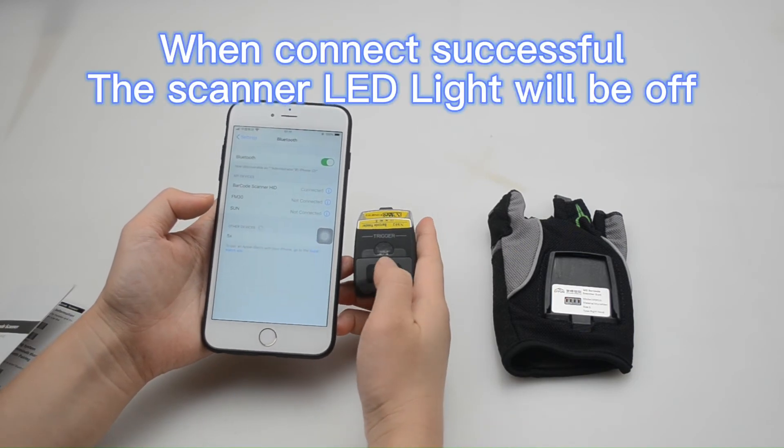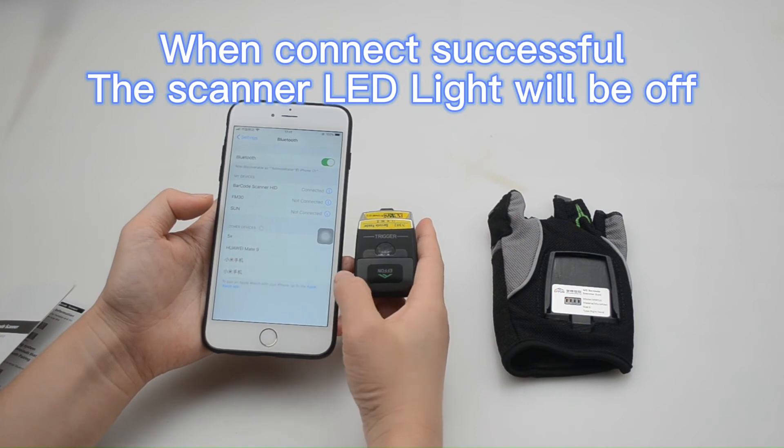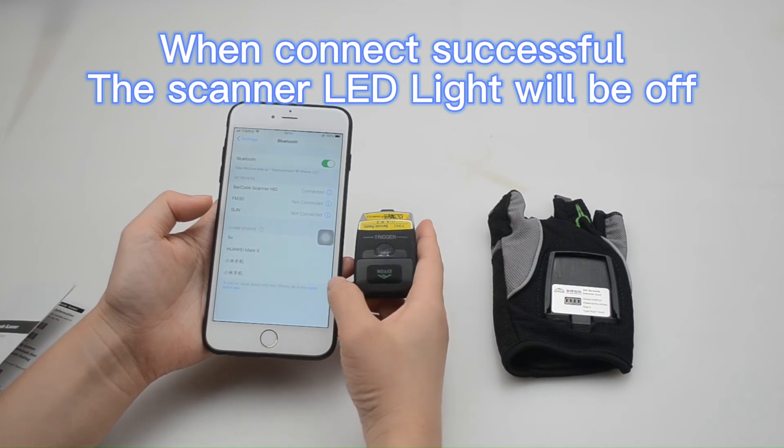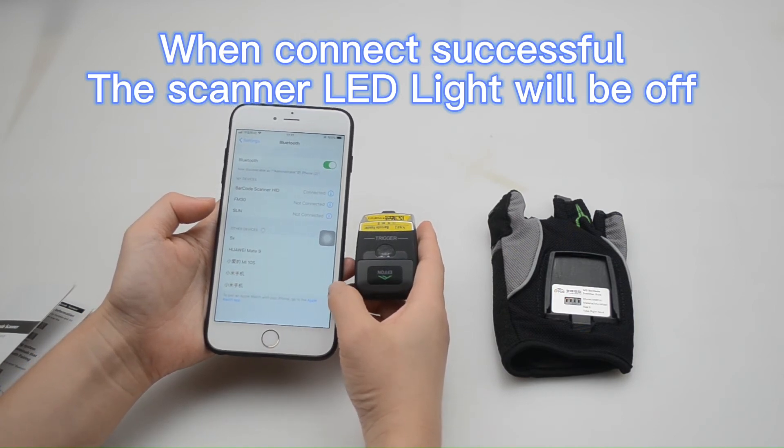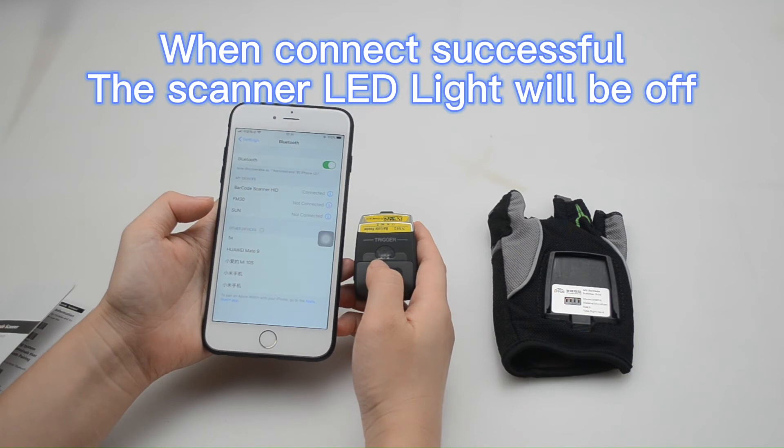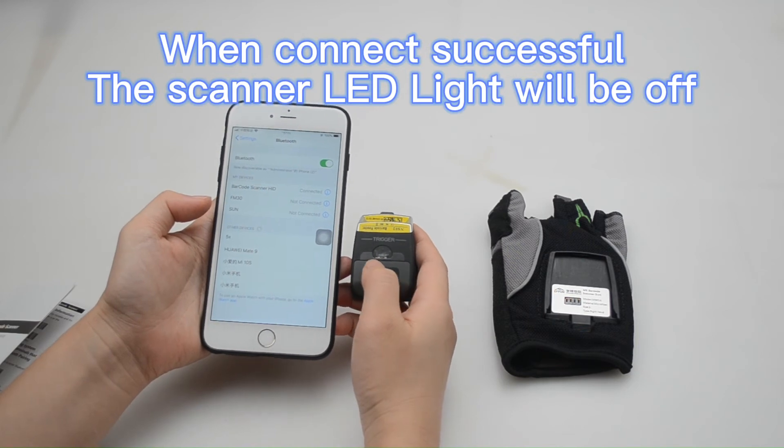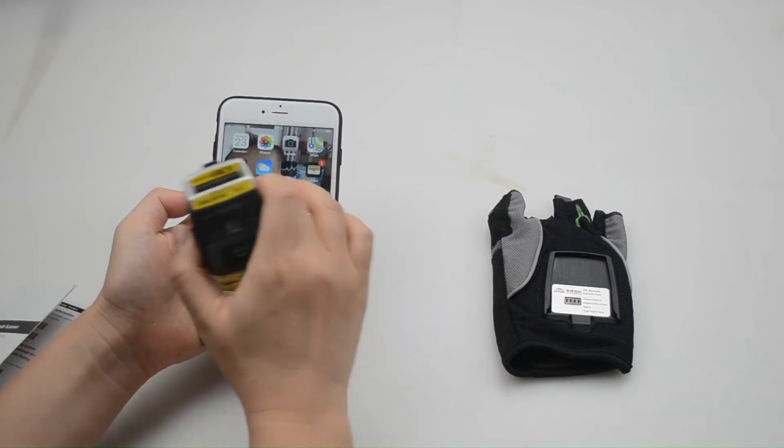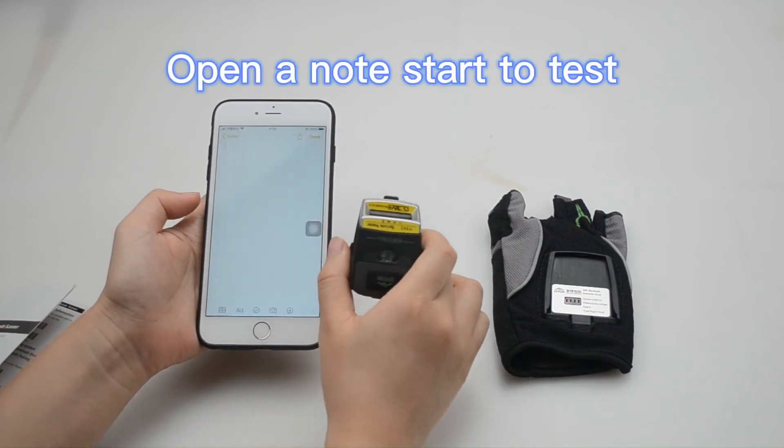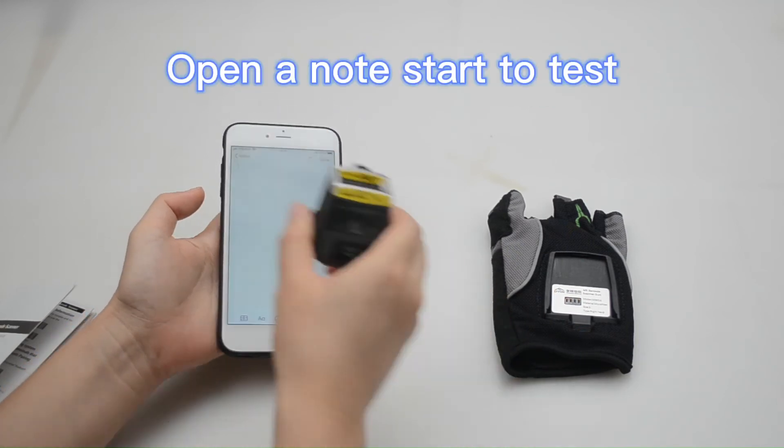Connecting. When the scanner connects successfully with the mobile phone, the LED light will be off. Now let's open the notepad and start to test.